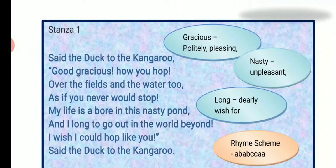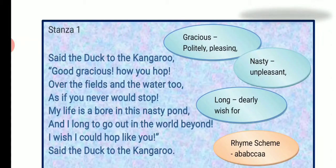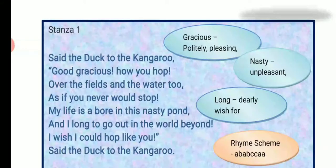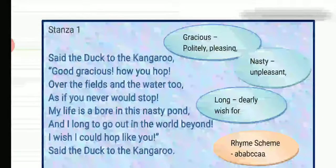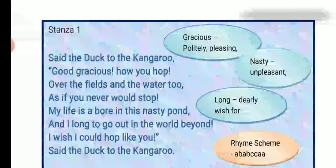The first stanza of the poem: 'Said the duck to the kangaroo, Good gracious, how you hop! Over the fields and the water too, as if you never would stop. My life is born in this nasty pond and I long to go out in the world beyond. I wish I could hop like you,' said the duck to the kangaroo.